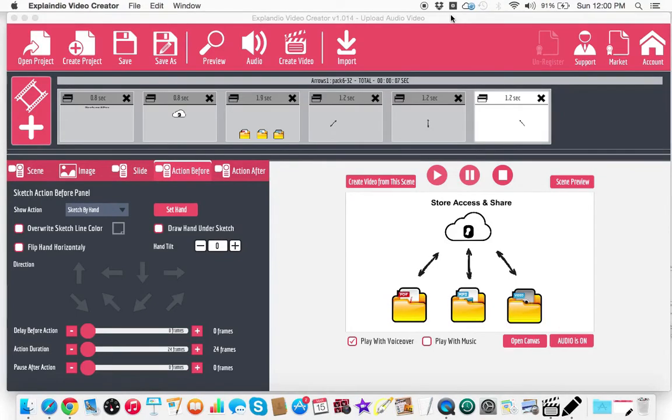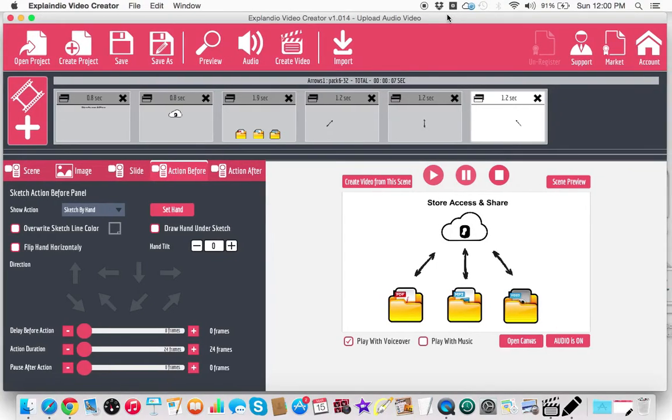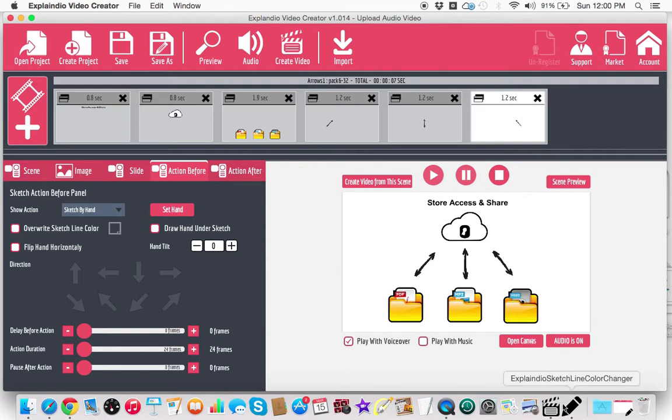Hello, my friend. It's Danny Fortz here with the Rejection-Free Formula. No calling, no chasing, no convincing. In this video, I'm going to cover an Explainedio feature from the Explainedio Sketchline Color Changer.